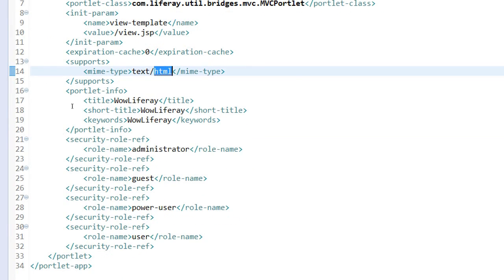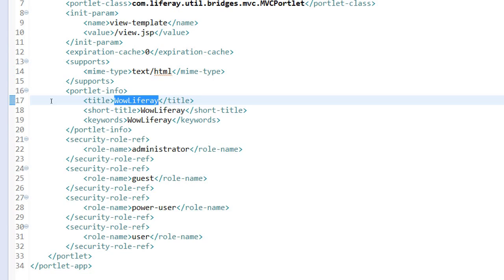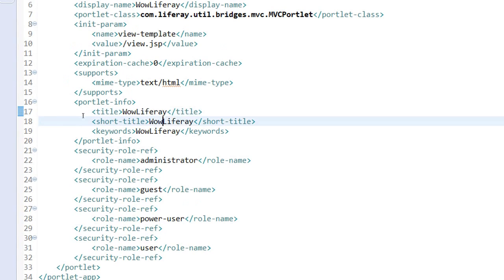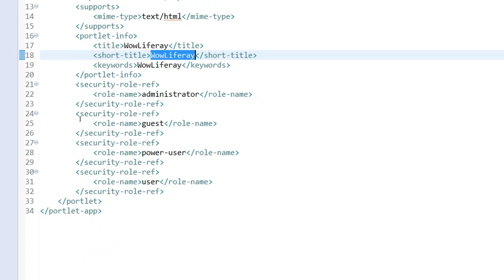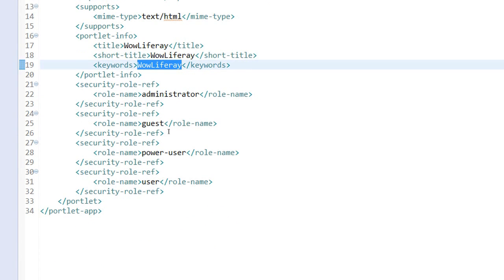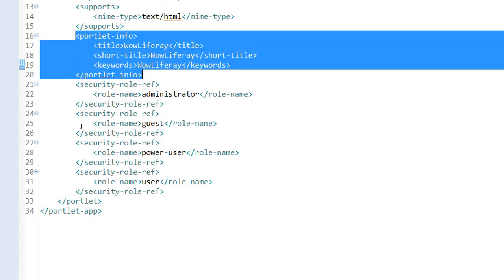Then the portlet info - your portlet title which will be shown, then a short title which is also available with your portlet information, and the keywords for the portlet. That portlet info is available here.